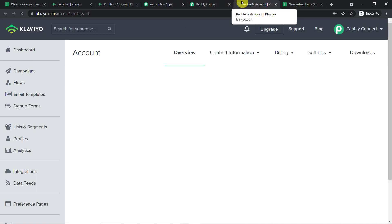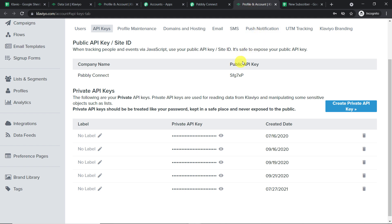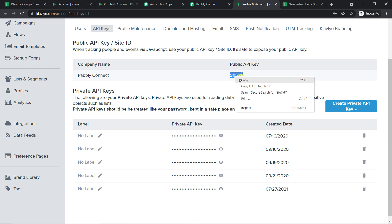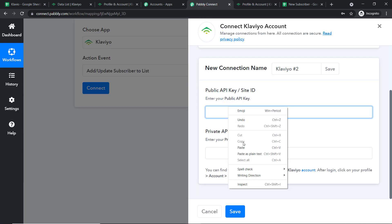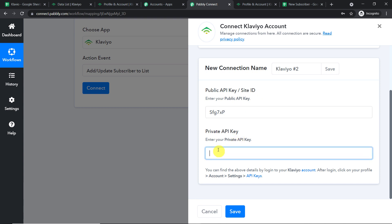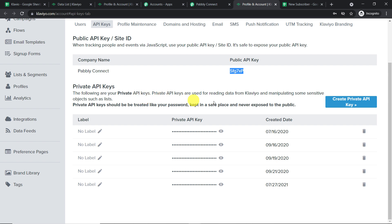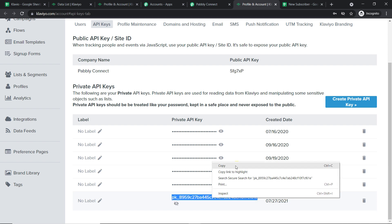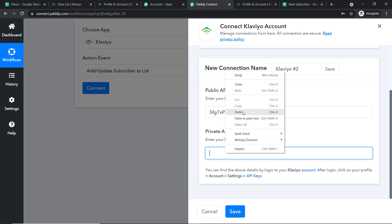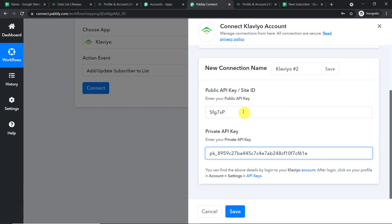Go to Account > Settings > API Keys. This is the public API key — copy it and paste it into Pabbly Connect. Now we need the private API key. I'll create a new key, copy it, and paste it into the private key field. We have now entered both the public API key and the private API key. Click Save.